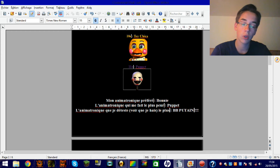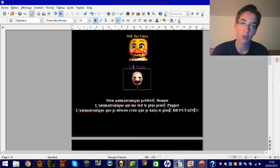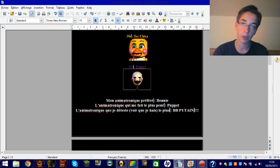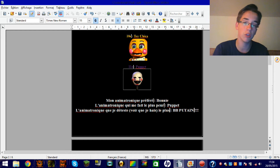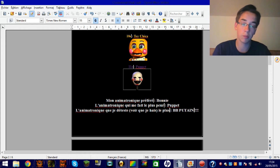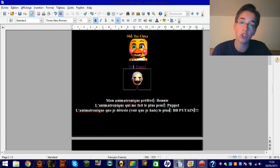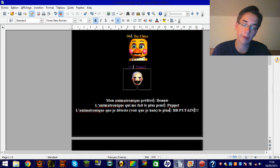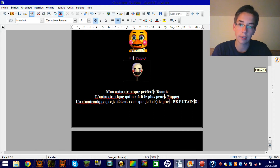Parce que quand j'ai commencé FNAF 2, il m'a bien défoncé. Le problème avec Puppet, c'est que si elle sort, tu as la petite musique qui te dit que tu as perdu. Elle va tourner en boucle. Elle peut venir dans les deux secondes après sa sortie de la boîte, comme dans une minute après. Tu ne sais jamais. Contrairement à Bunny, Chica ou Freddy, là, oh mince, j'ai mis trop de temps pour mettre le masque, je suis mort. Elle, tu ne sais jamais ce qui arrive.